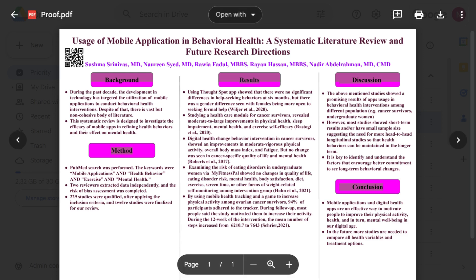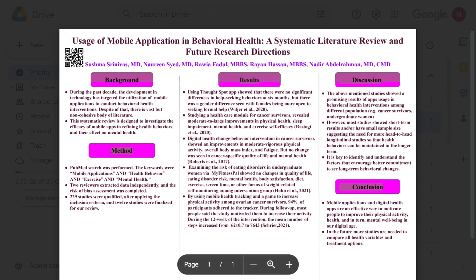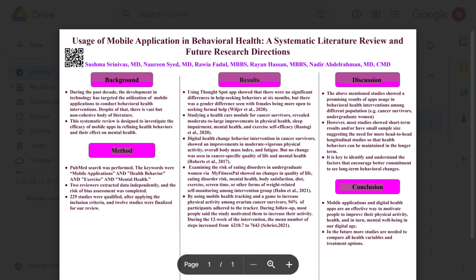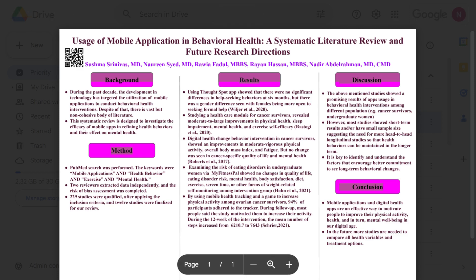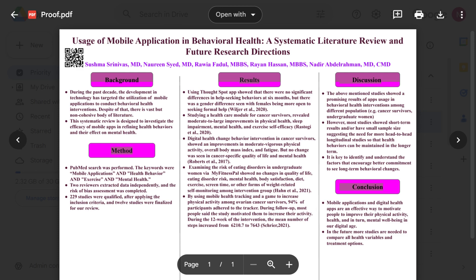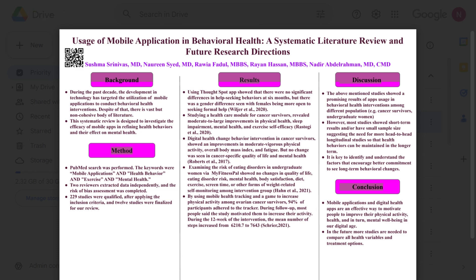The poster will include graphs or supporting visuals if needed, along with a funding acknowledgment, references, and a QR code — which was added at the top. That's how you develop and design the poster for the application.